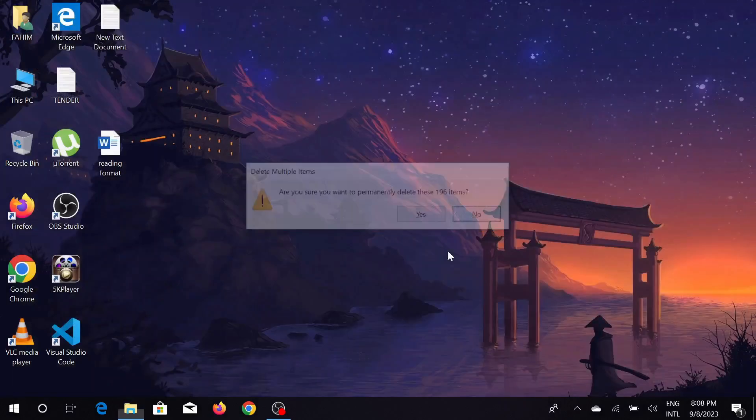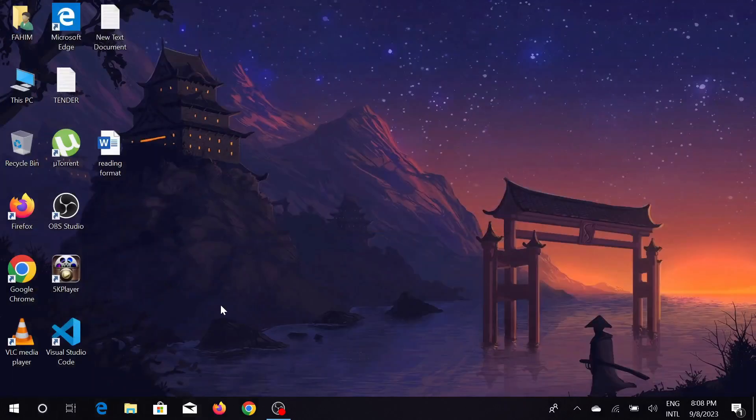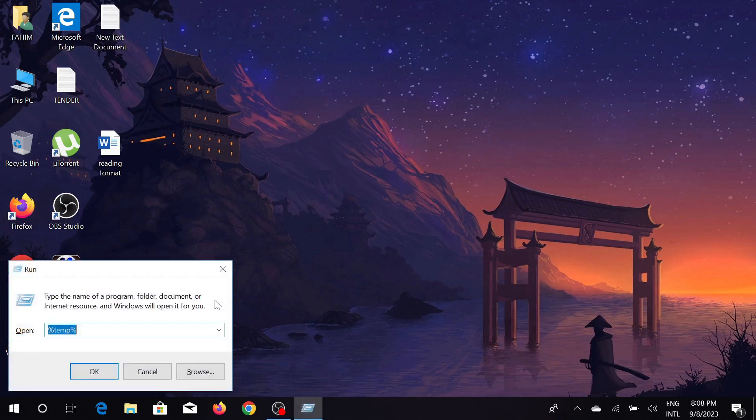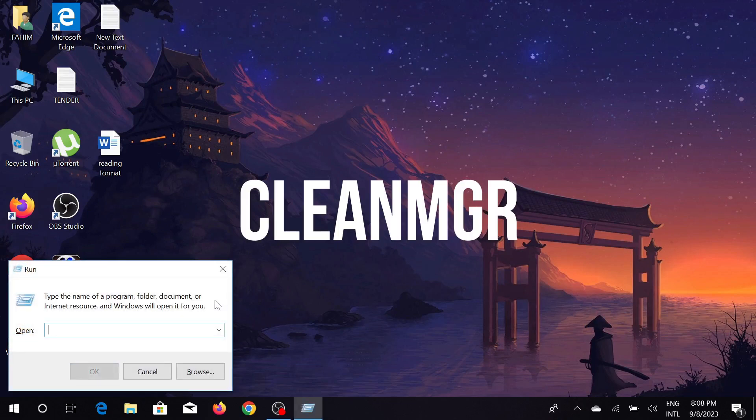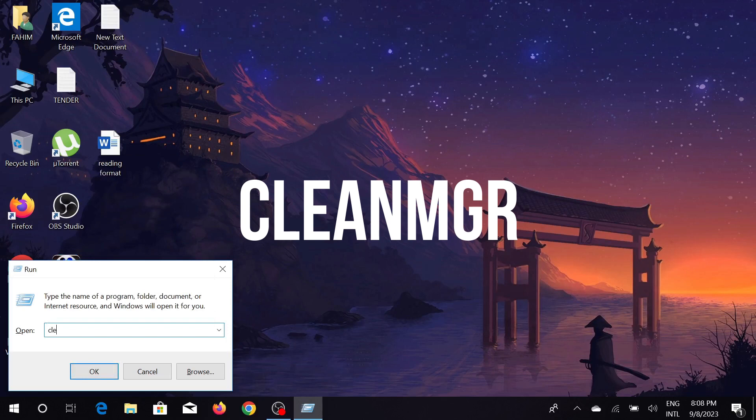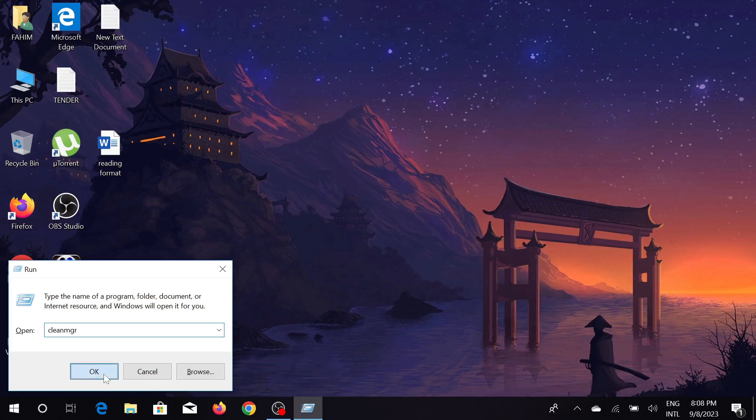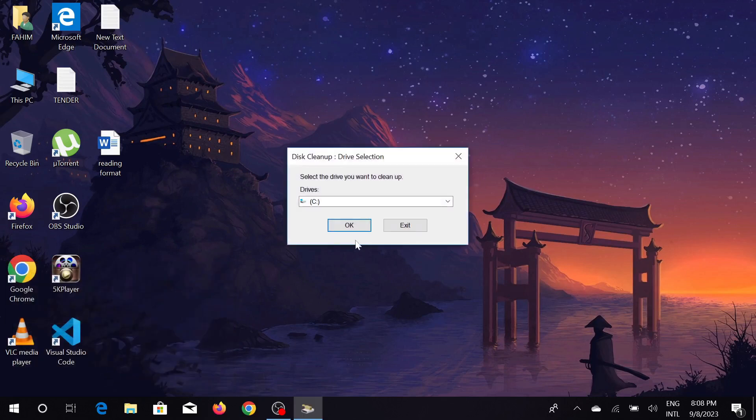The final one: again press Windows and R option here and type 'cleanmgr', and just click OK here.